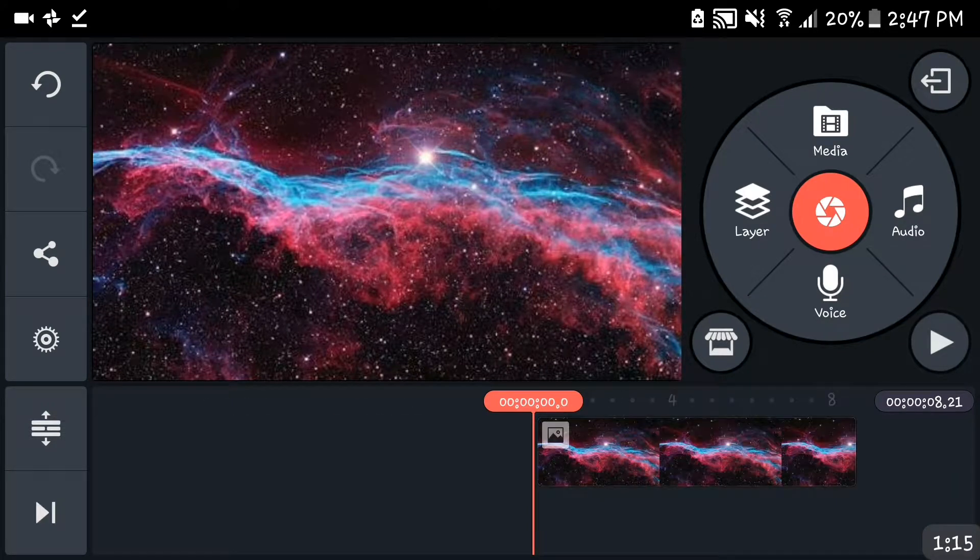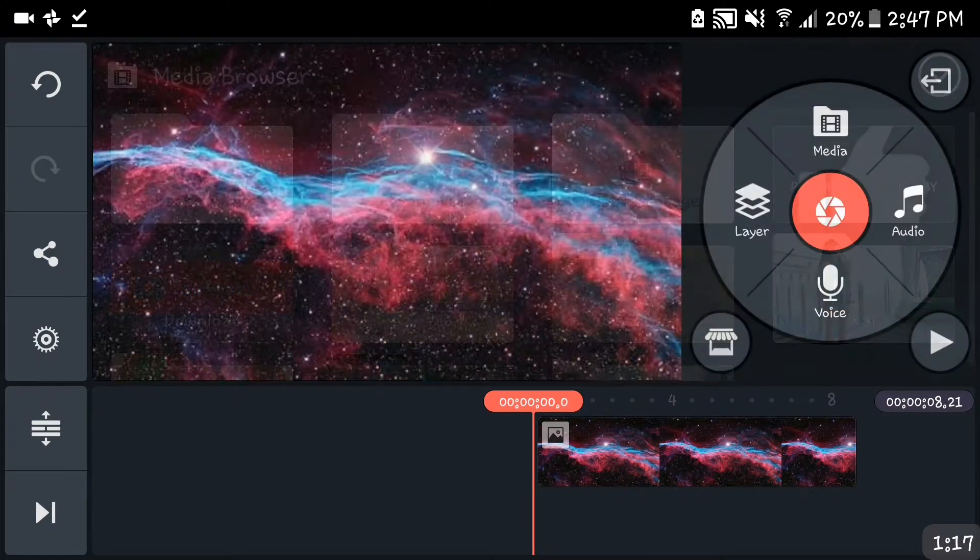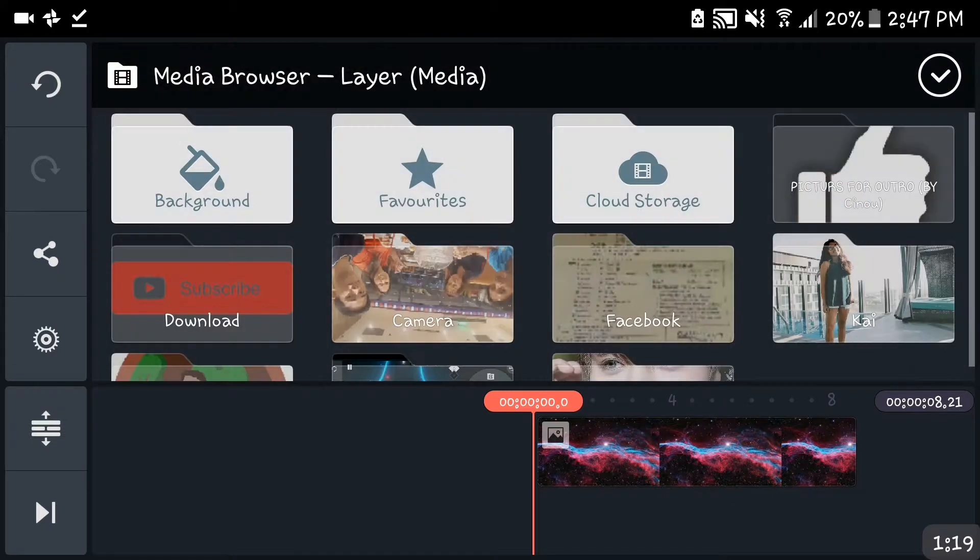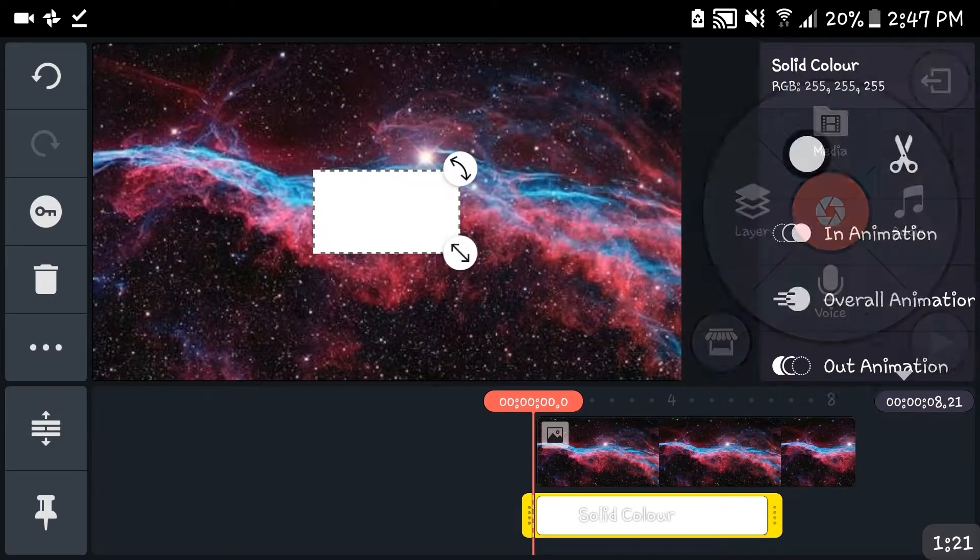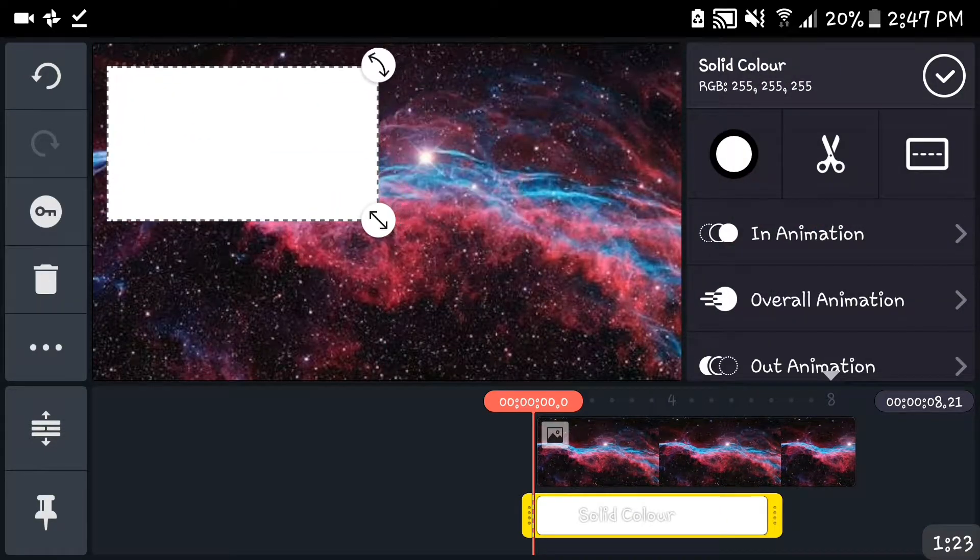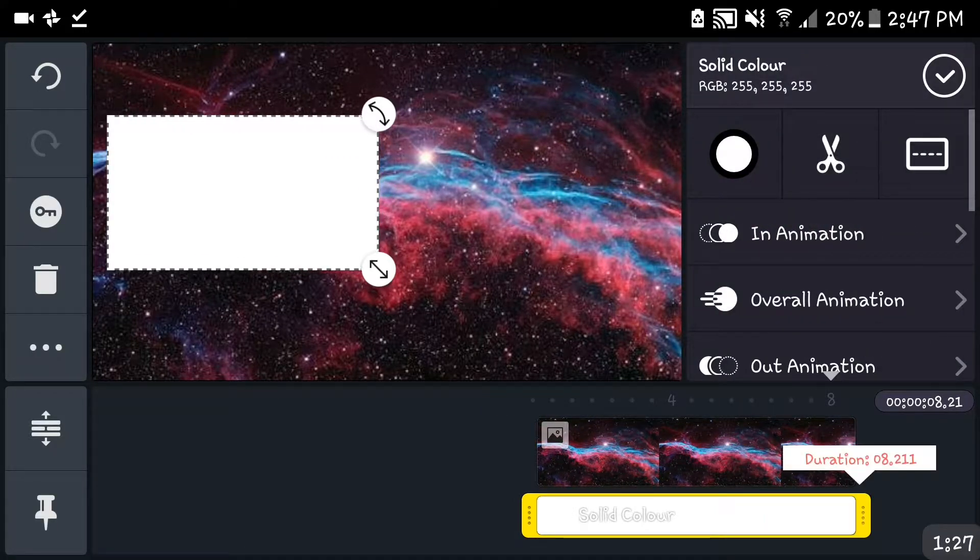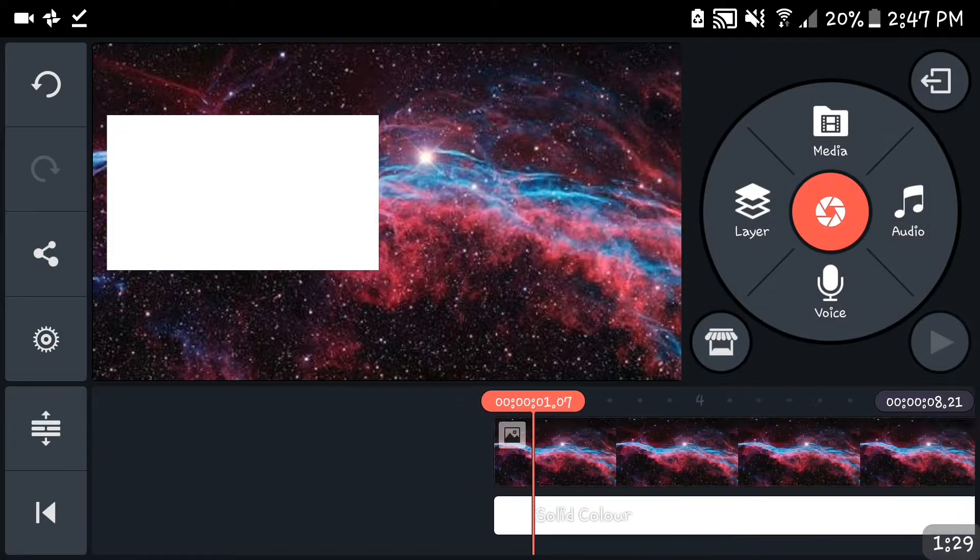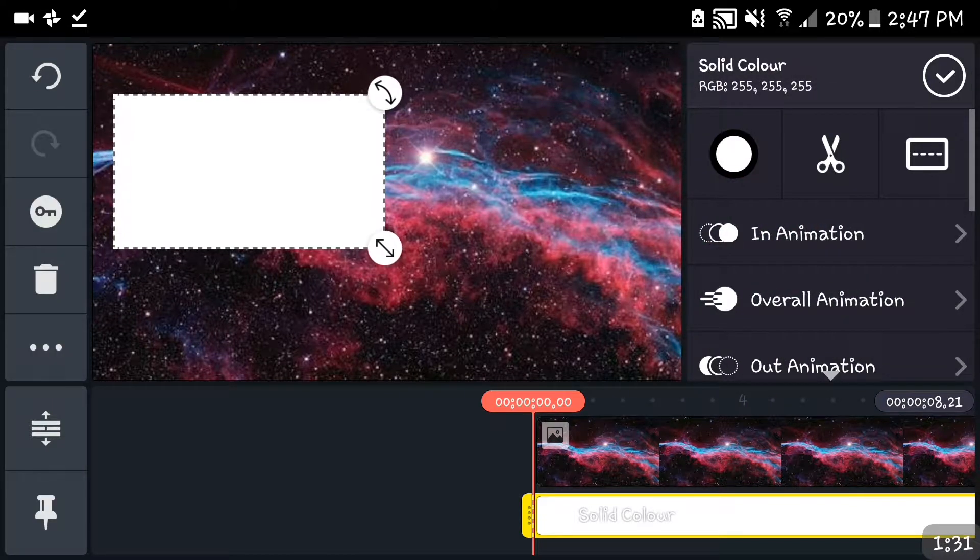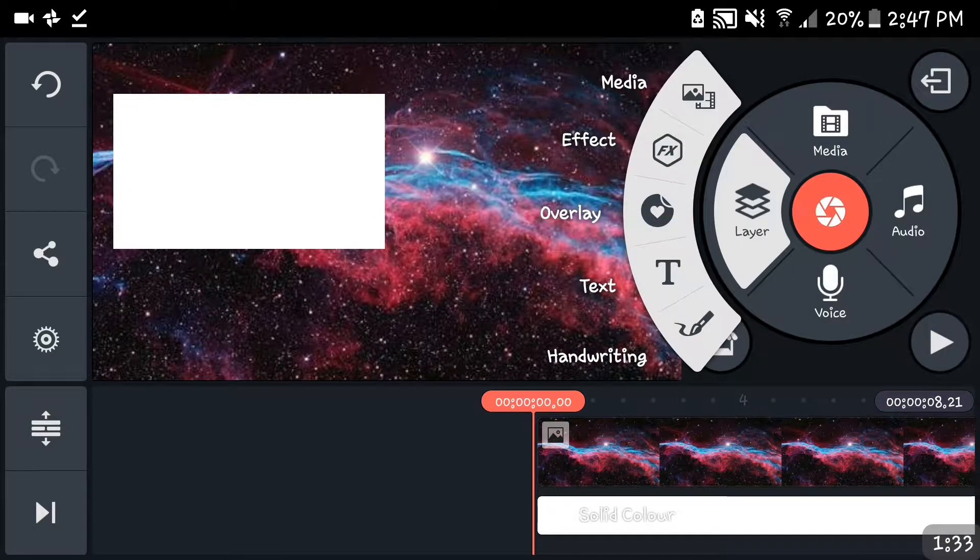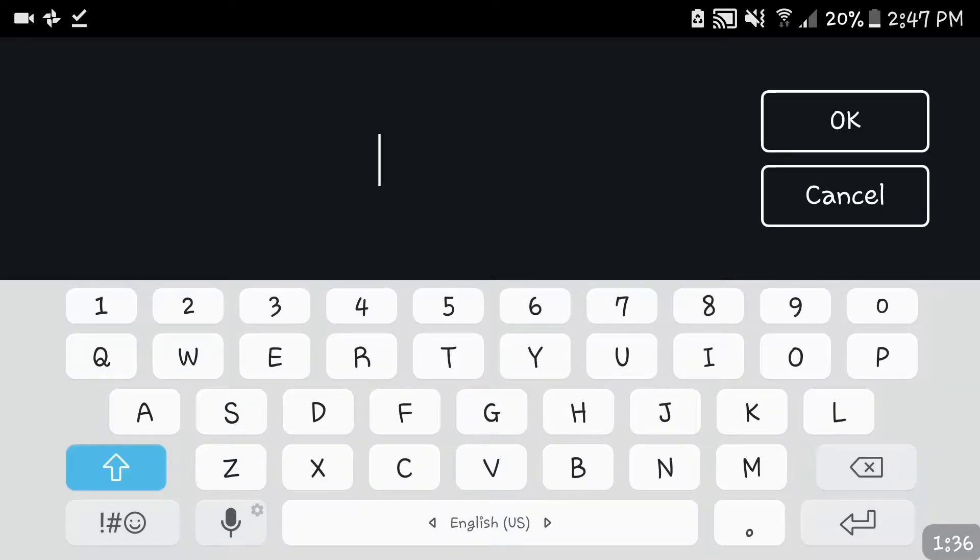Next thing is you want to head to layers, media, head to background, press the white wallpaper over here, move it over yonder. Let's just do that. Second thing you want to do is you want to head back to layer, press text, and then after that you want to put 'last video'.